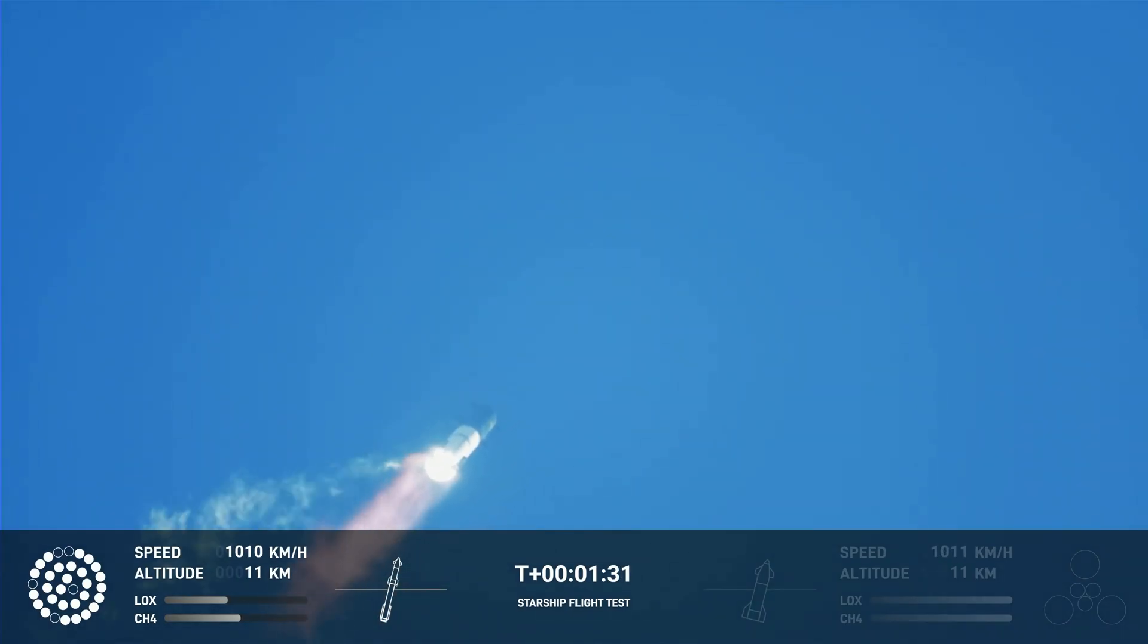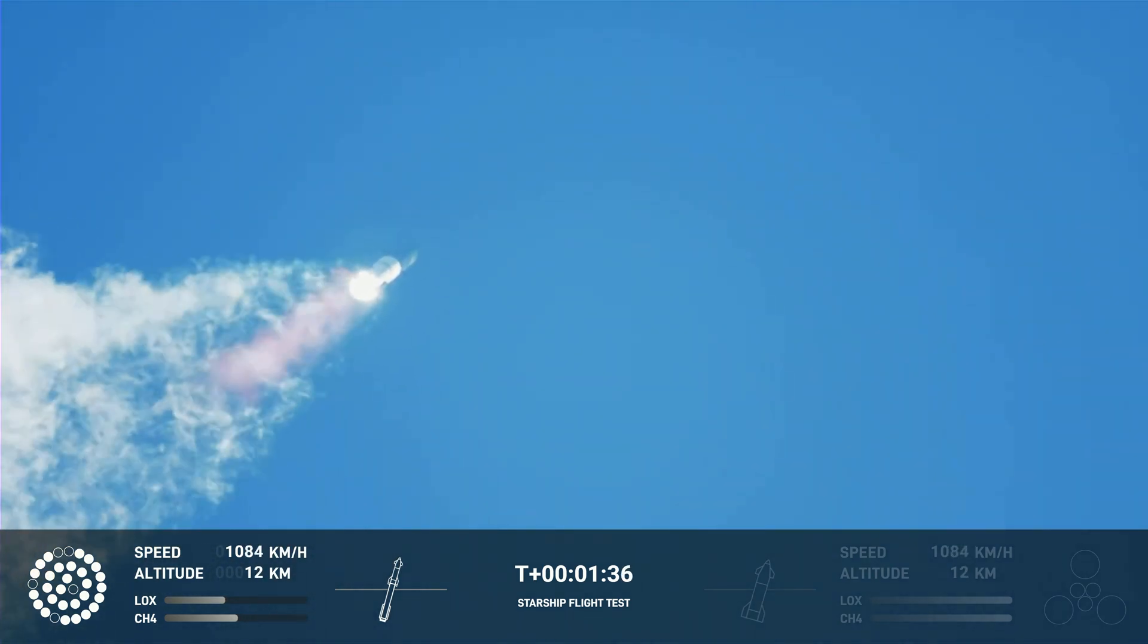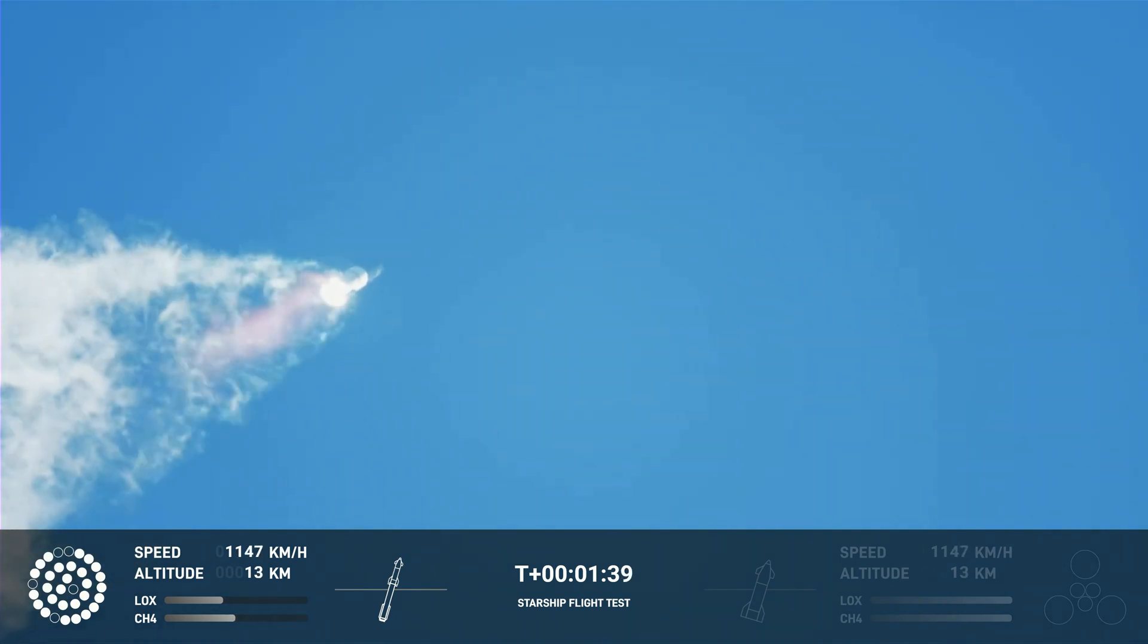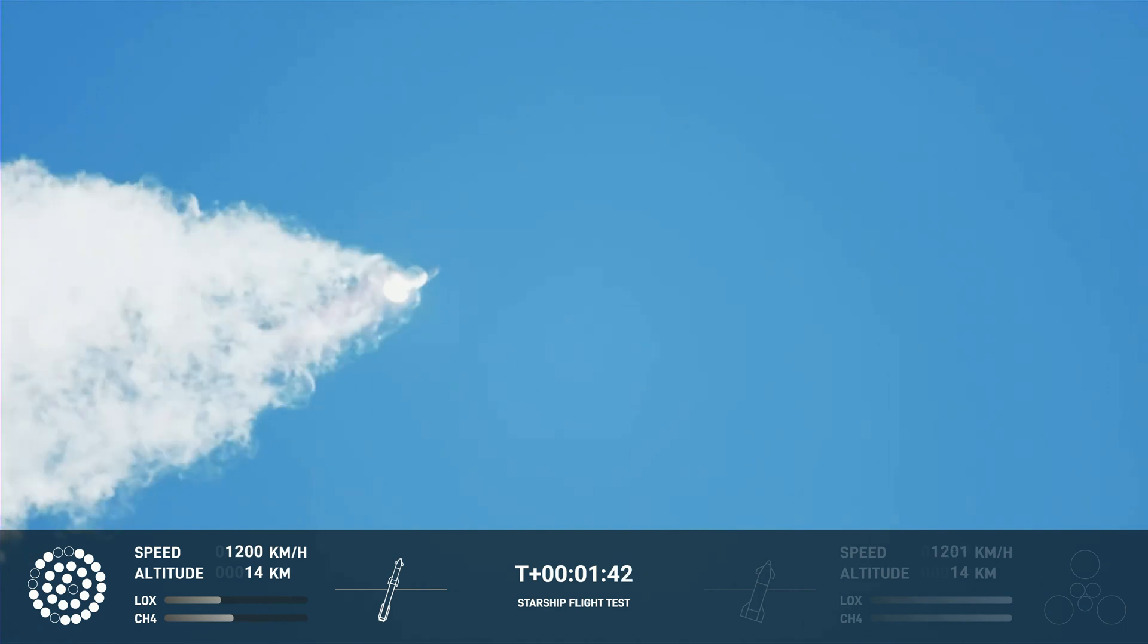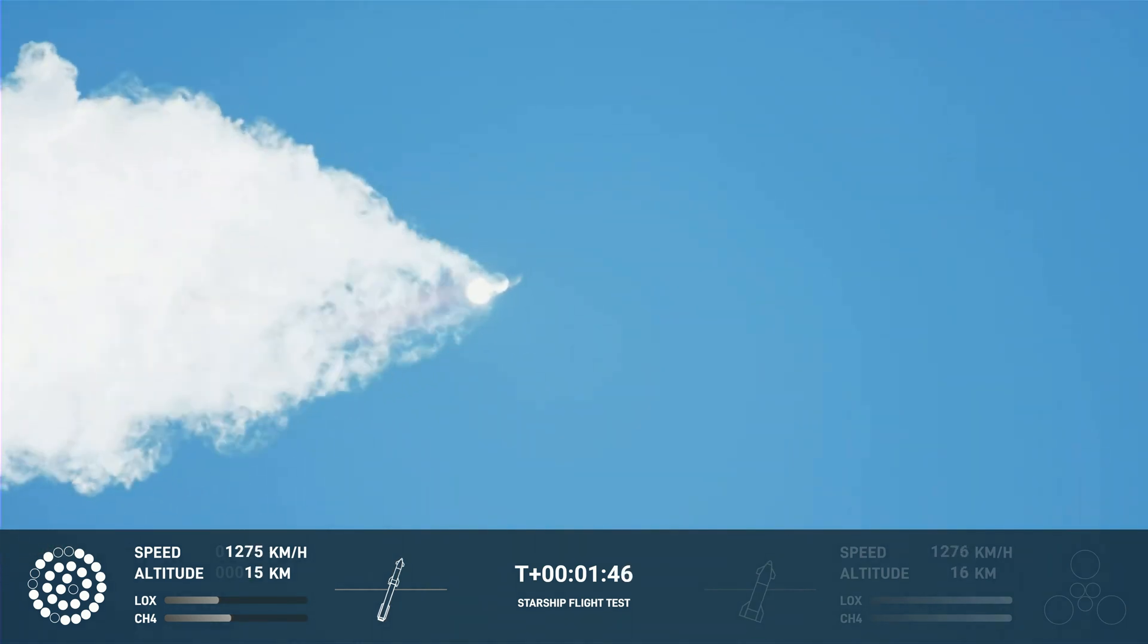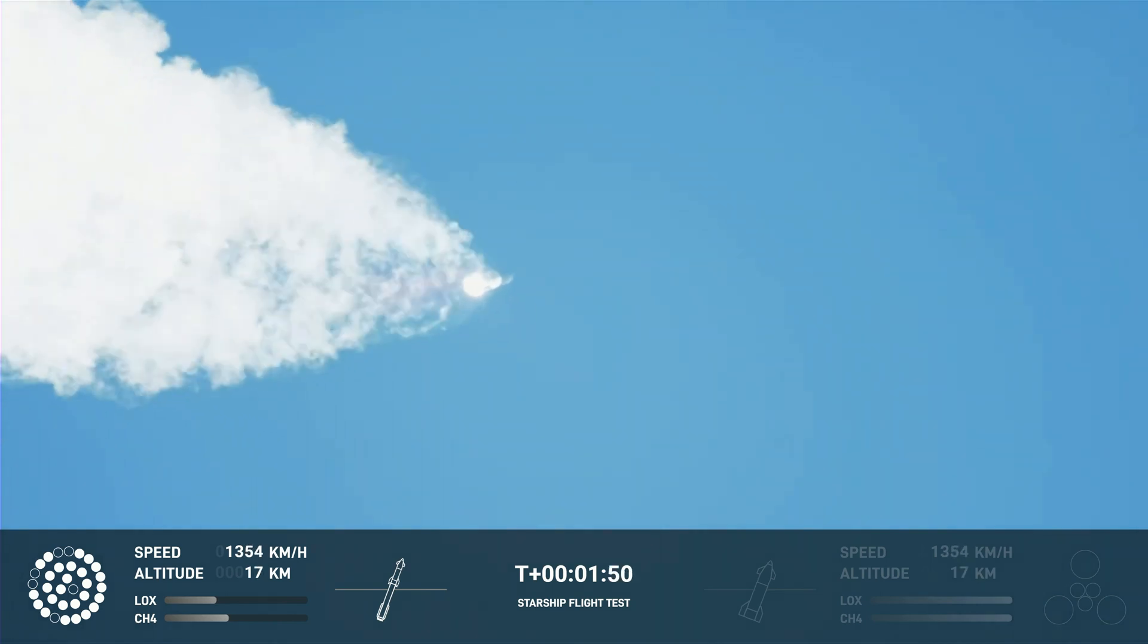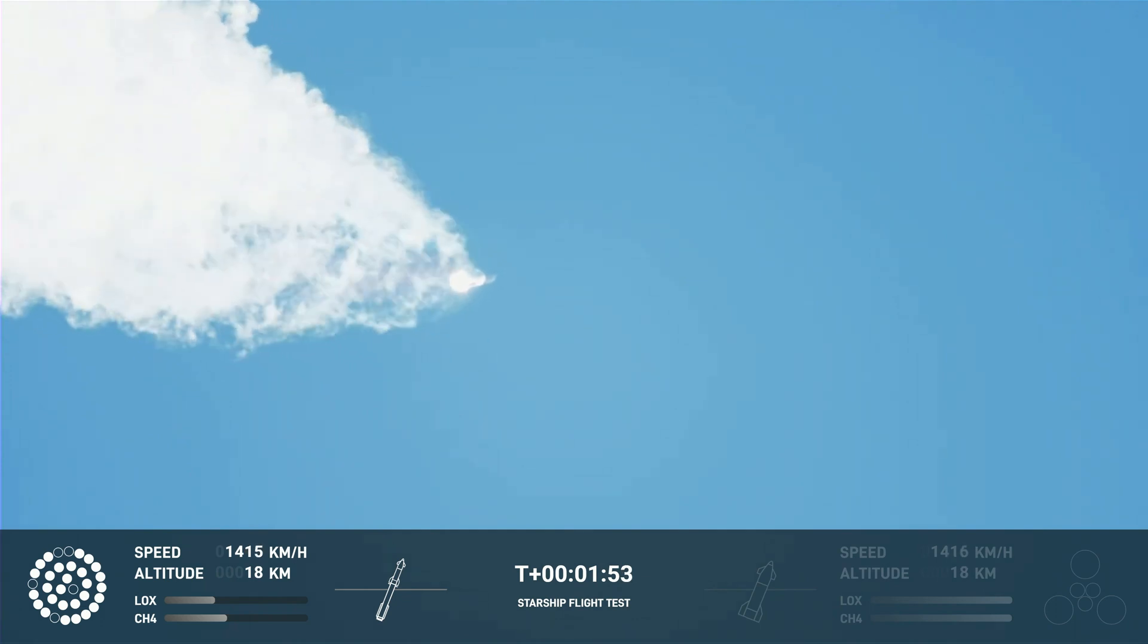Continuing to watch the first stage as we head downrange. 100 seconds into flight. Our next major activity is going to be setdown of the first stage. The Houston Tracking Station now acquiring the vehicle.